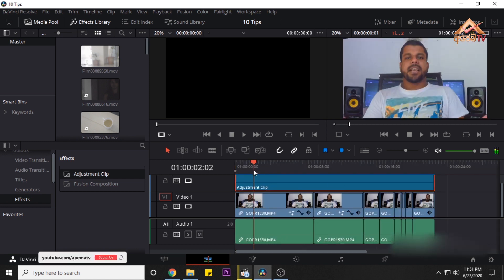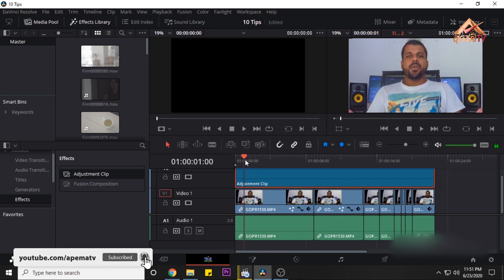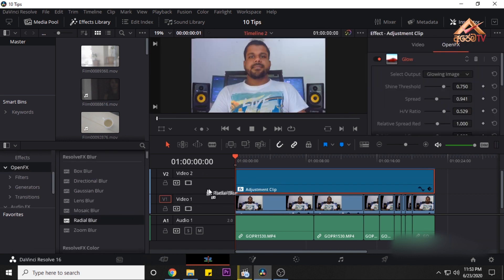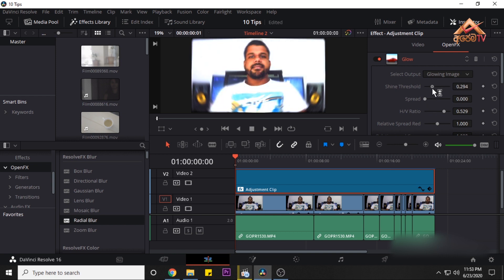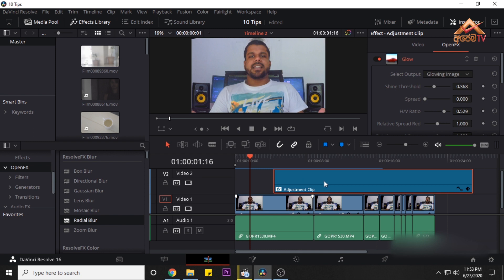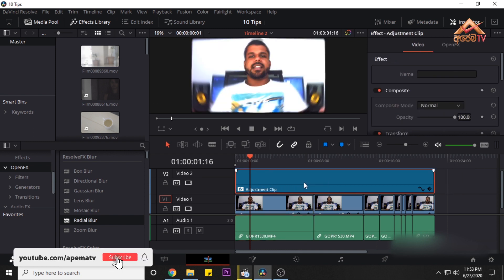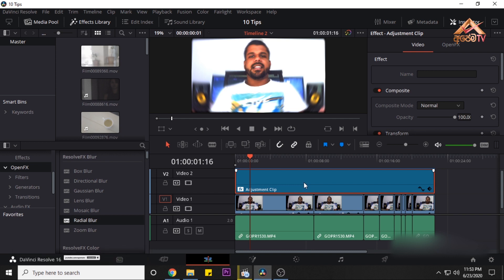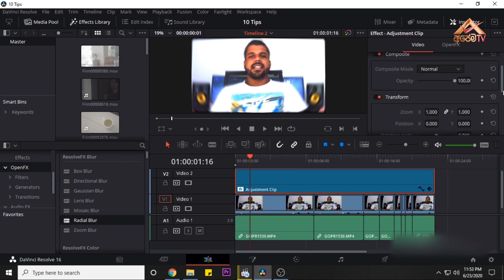This is the result of the effect of the radial black. This video will be the original adjustment of the video. The first video will be the adjustment of the video, so the transformation will be done.